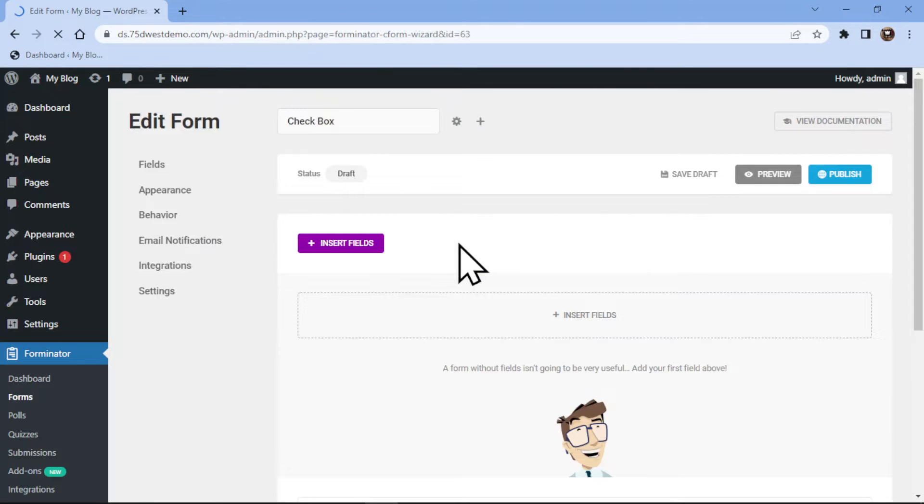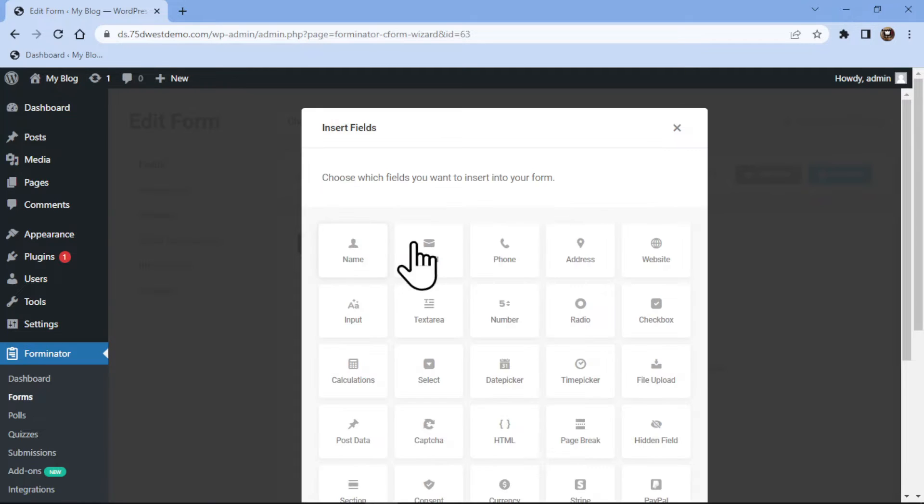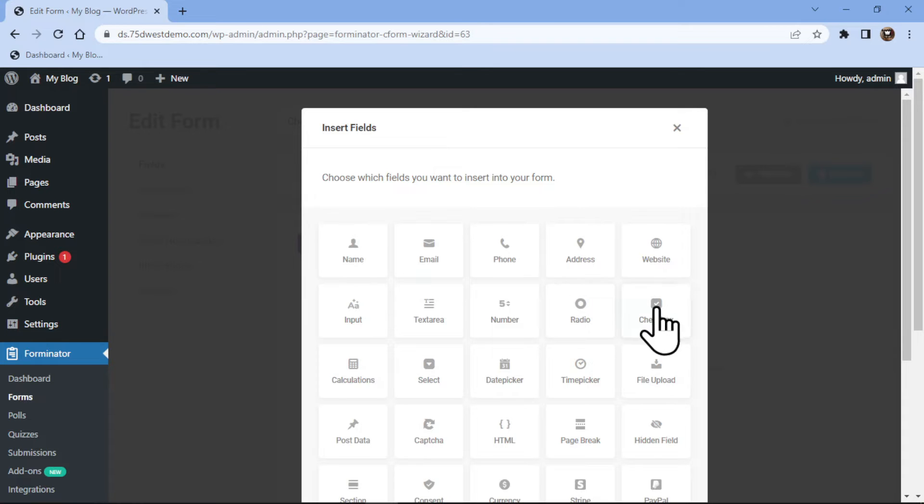Now you can see this is the form builder area. To add the checkbox field here, simply click on Insert Fields. Now we need to select the checkbox fields and click on Insert Fields.